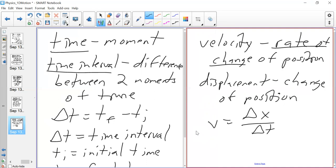Delta x over delta t is also a slope equation. The slope of a position-time graph gives us velocity — we can start interpreting linearity, look at the slope, and know what's going on in the data. Is the slope linear or non-linear? Can we make an equation of a line or curve? That's going to make us powerful physicists.